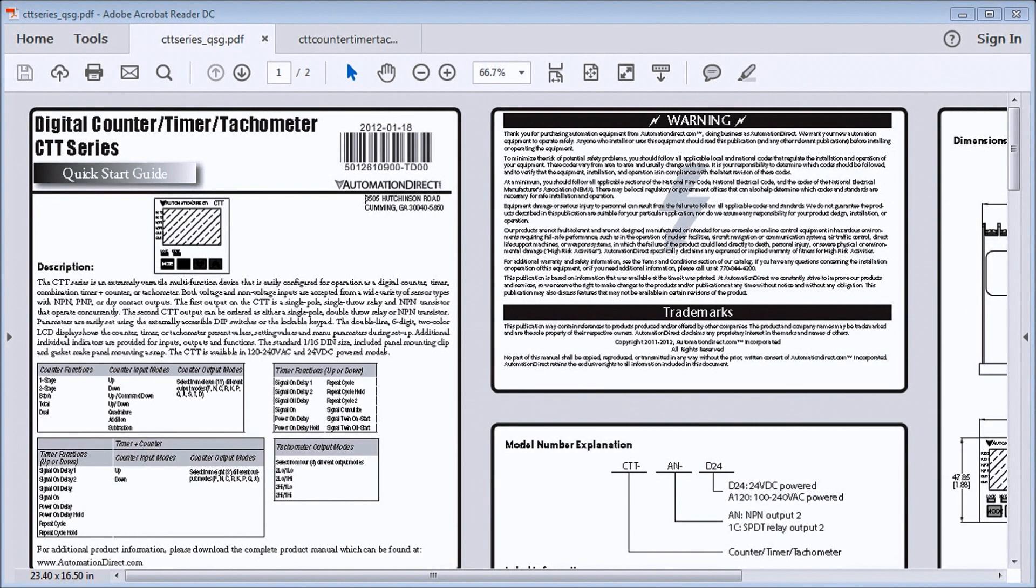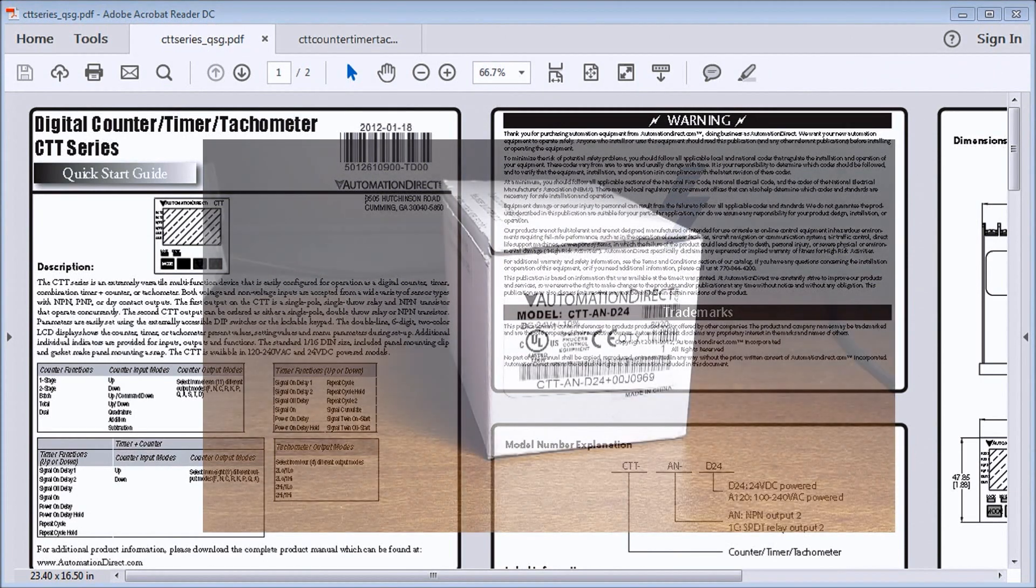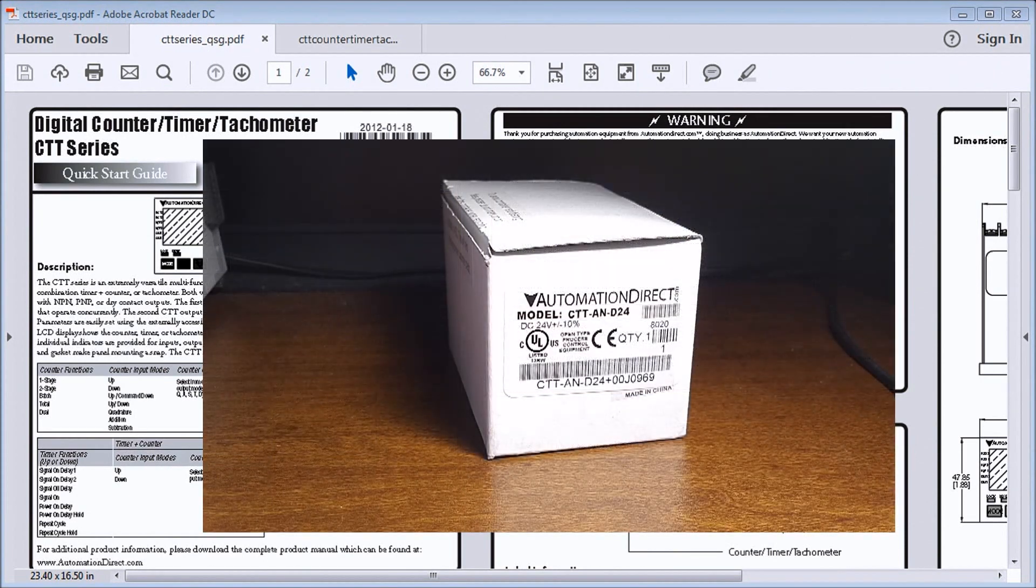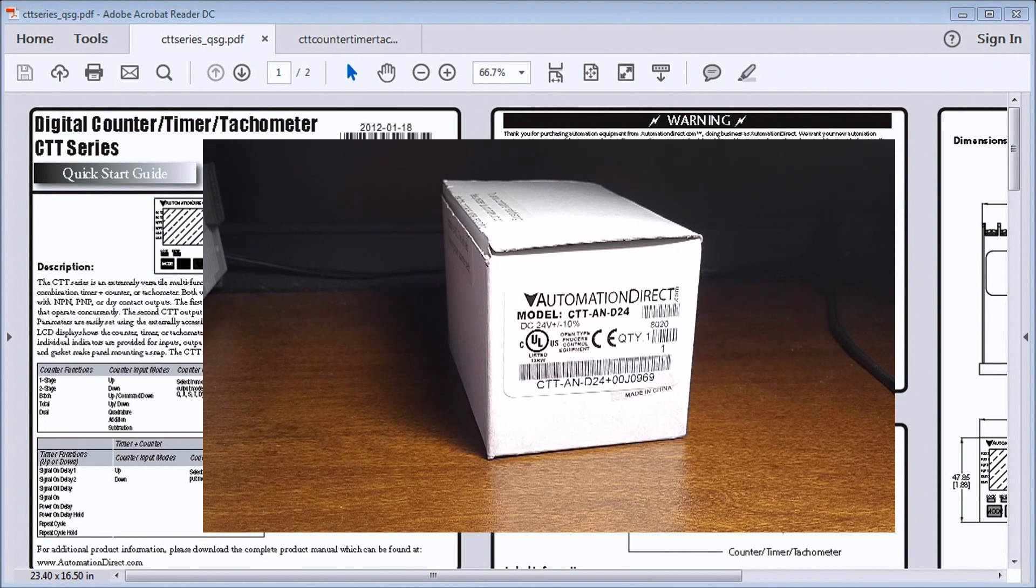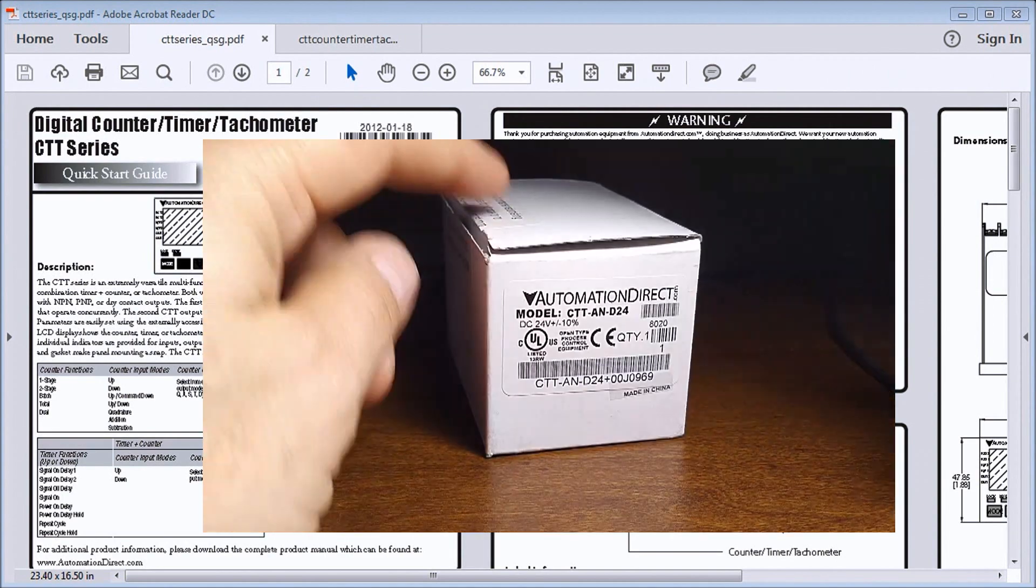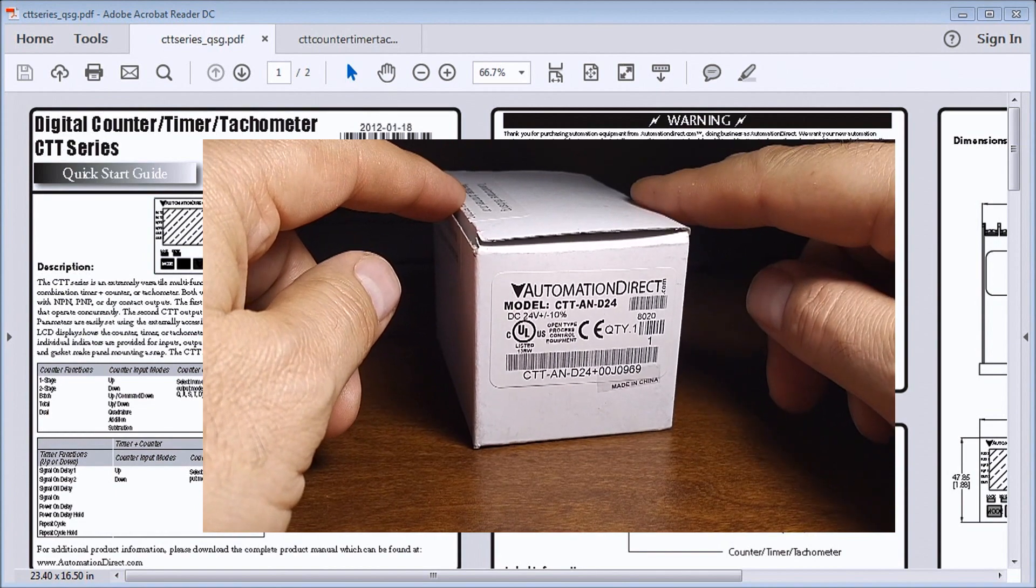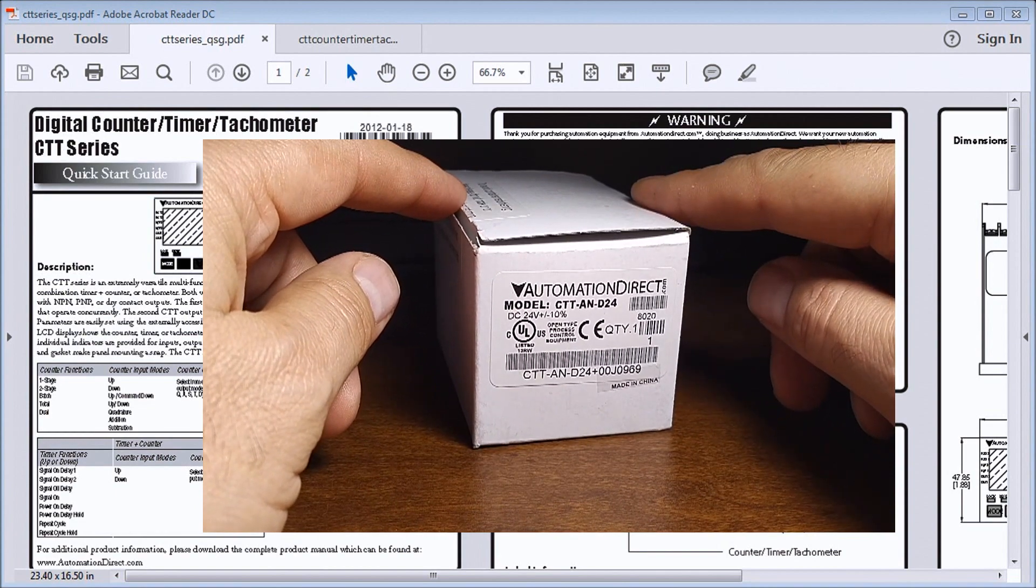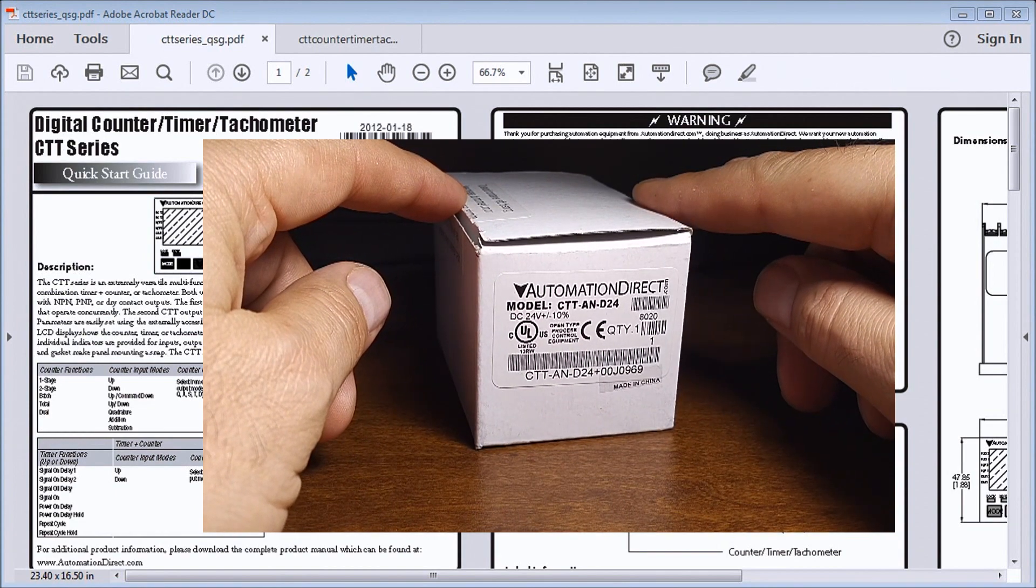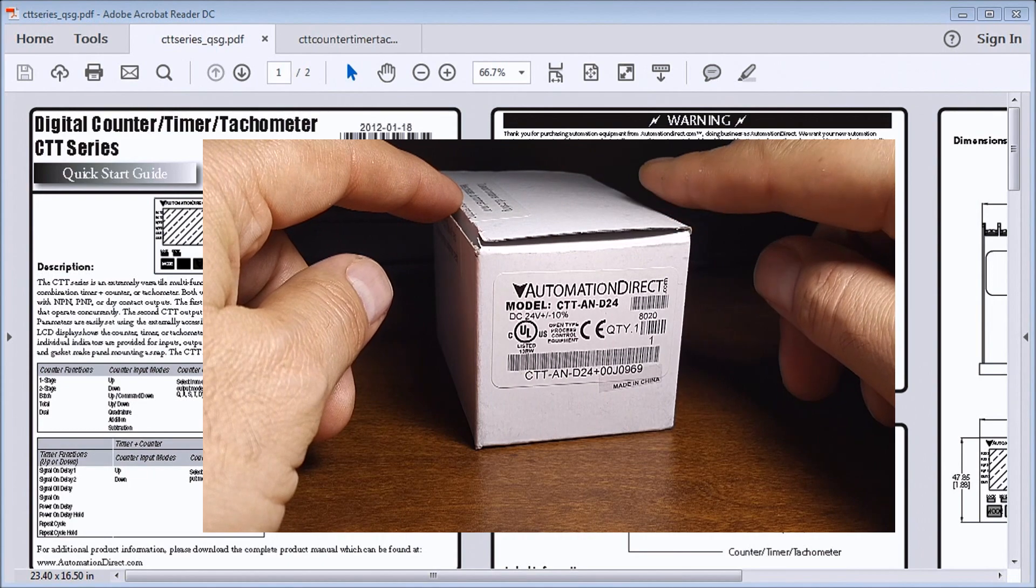Hi everyone, today we're going to be unboxing our CTT, the Counter Timer and Tachometer, which is part of our digital multi-functional unit. In my particular case, I have an Automation Direct model CTT-AN-D24, which is 24 volts.